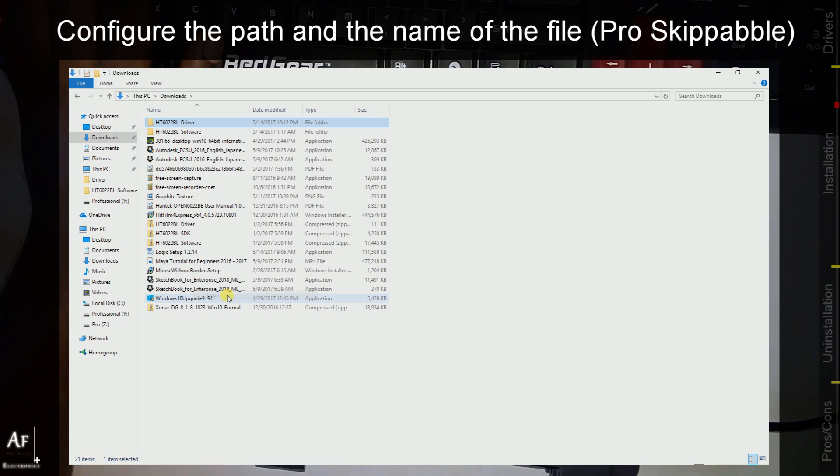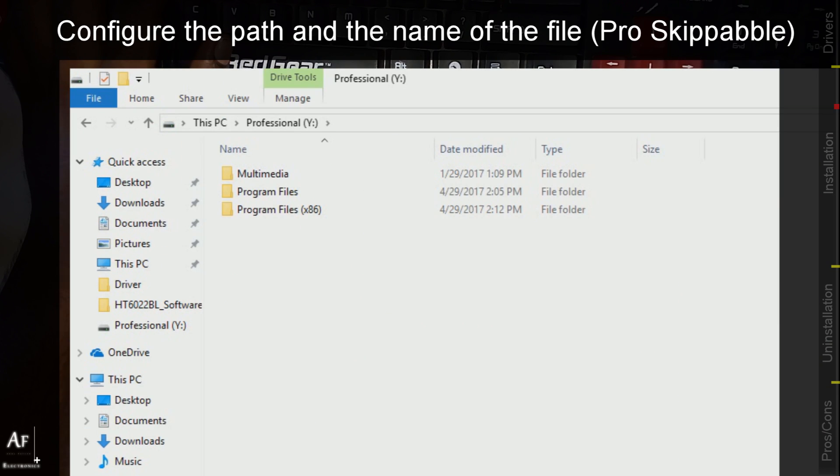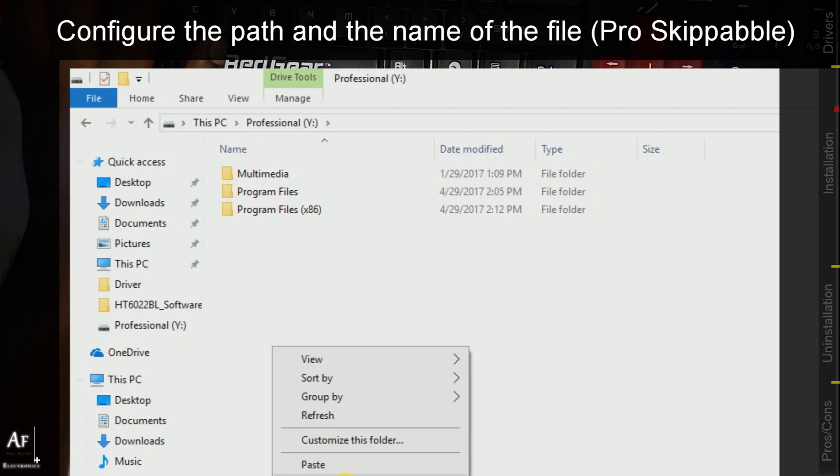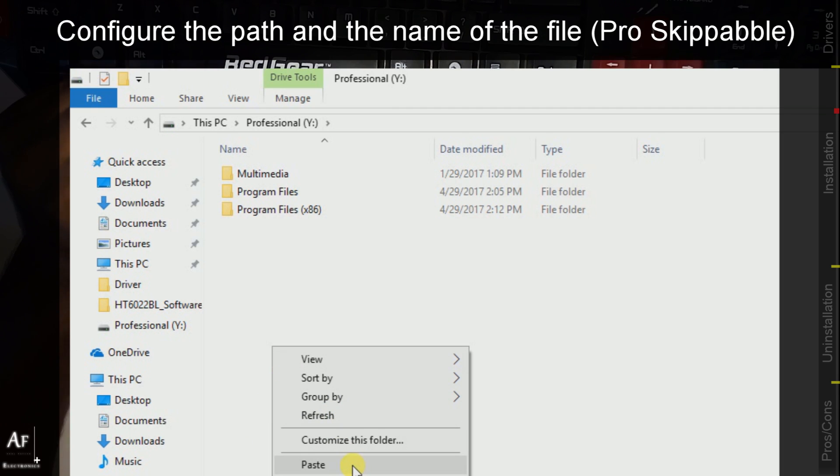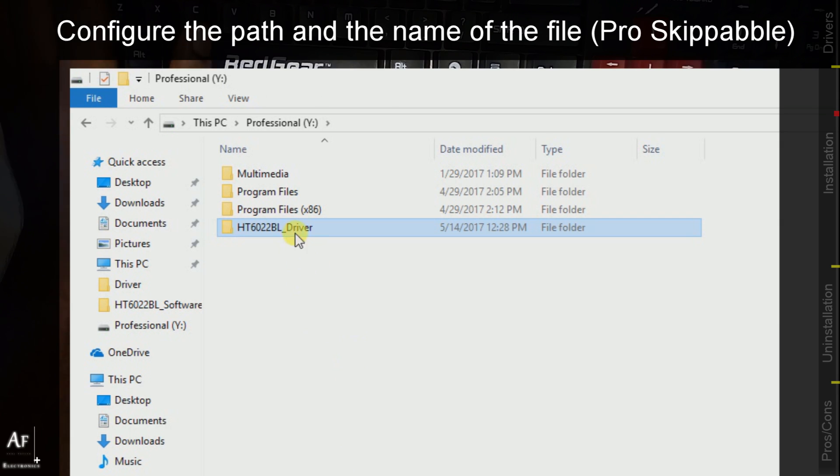I will copy this file and paste it directly under the drive Y because it's pretty easy for me to type the file path in the command prompt and let's rename it to something simple.